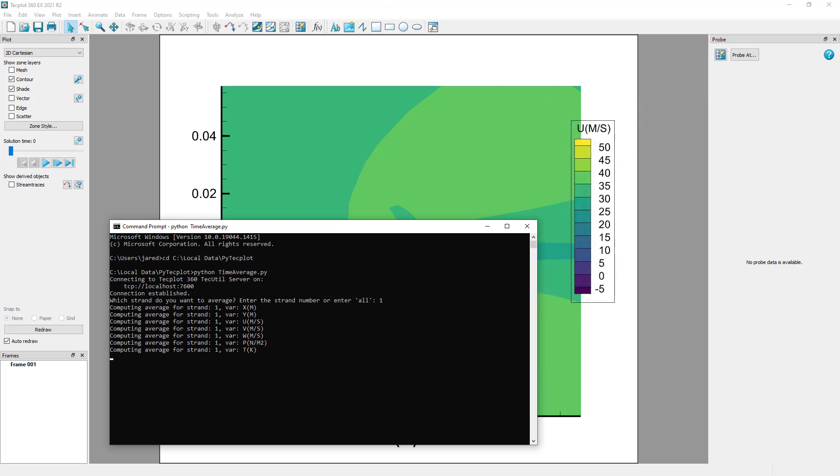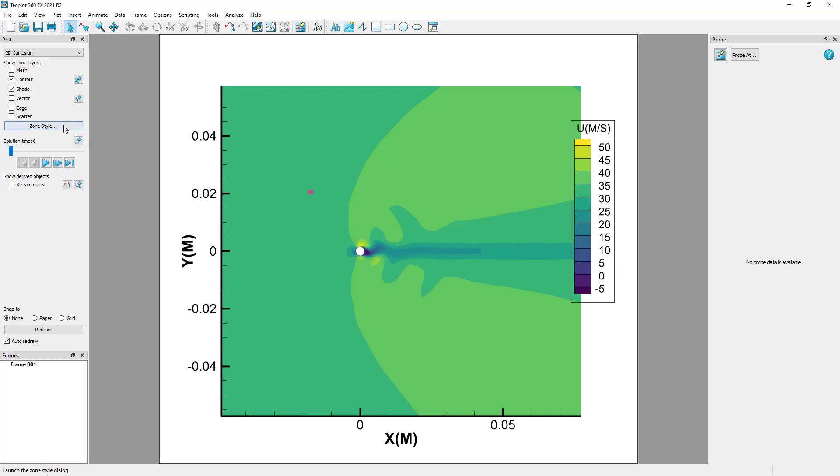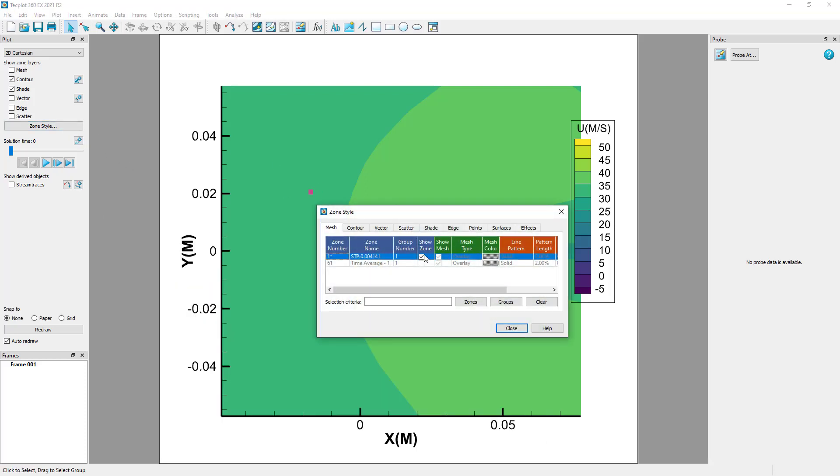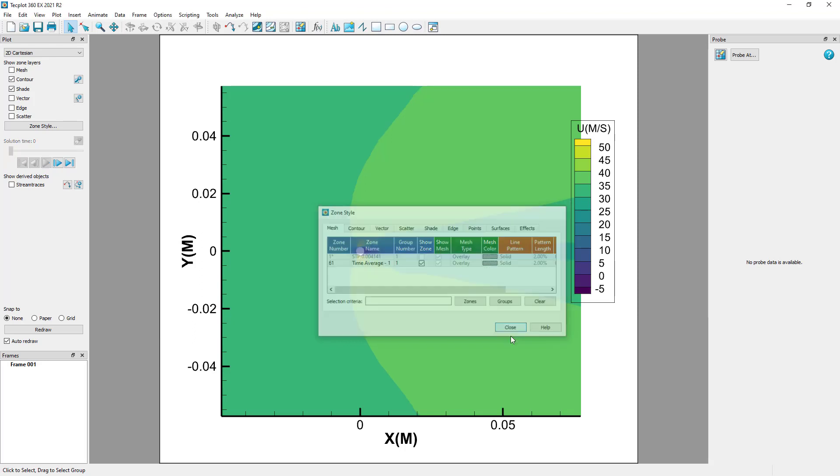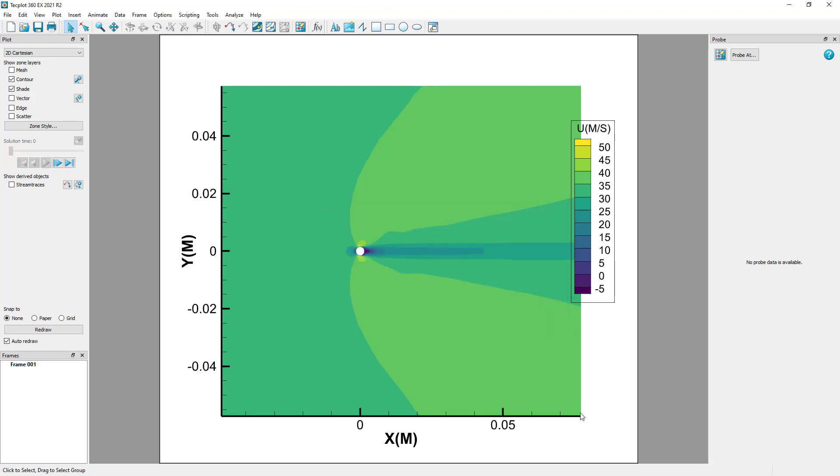The script will now handle the zone duplication and execution of the formulas to average the results. When the script is finished, toggle off the original zones and toggle on the newly created time-average zone to view the results.